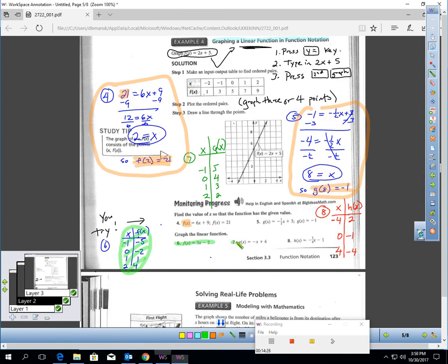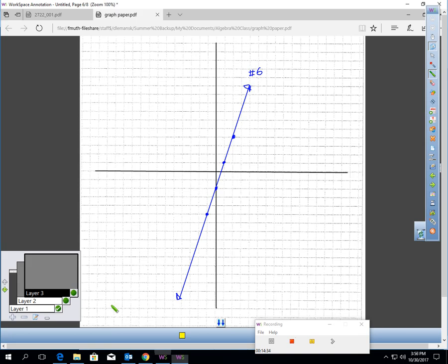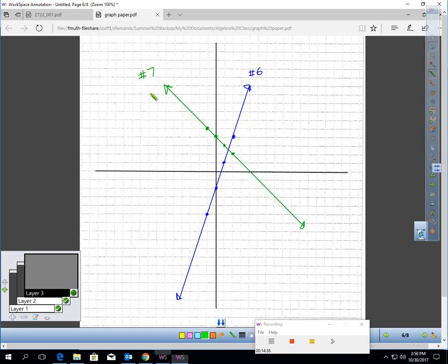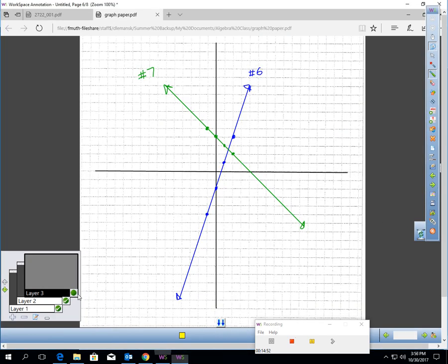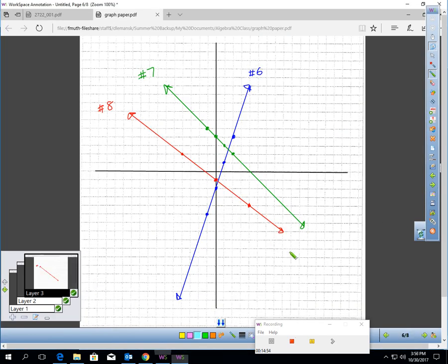For number 7, the table is here and I plotted those points. For number 8, I did it in red since I was running out of colors. I said three or four points — I got three points here — and then I went ahead and plotted them and drew my line through them.